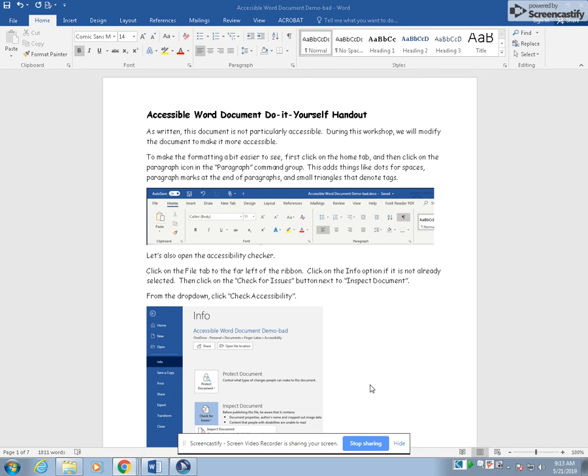It is a program where students or individuals can use the arrow keys to navigate through a document and have it read aloud to them.